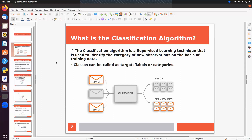For example, if we have an email message, we can pass it into a classifier and get the output as either inbox or spam folder. So there are two classes or labels: inbox and spam folder. This is a classification problem.